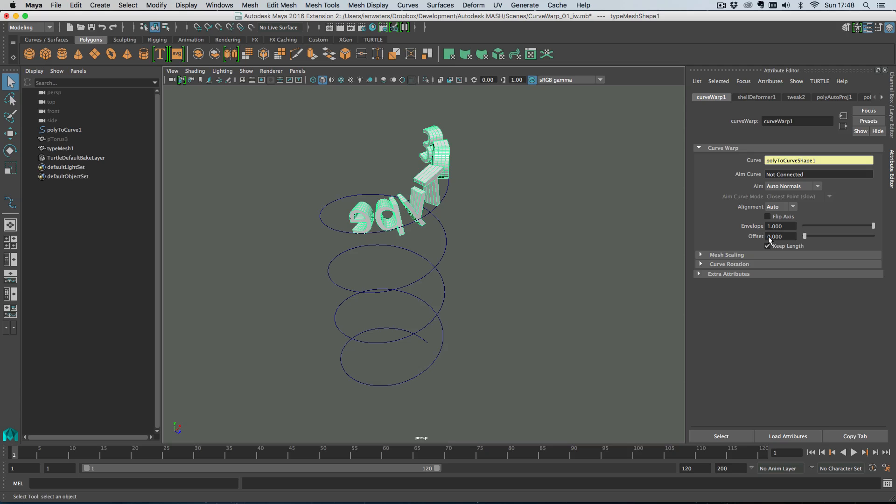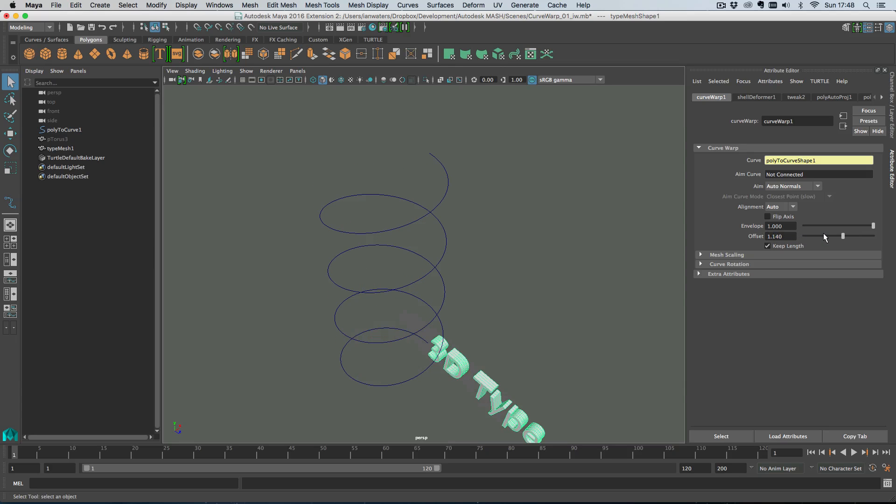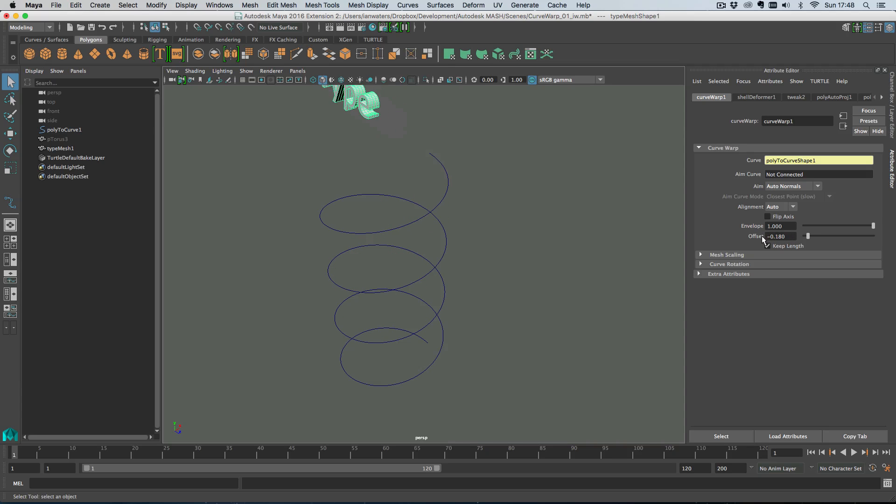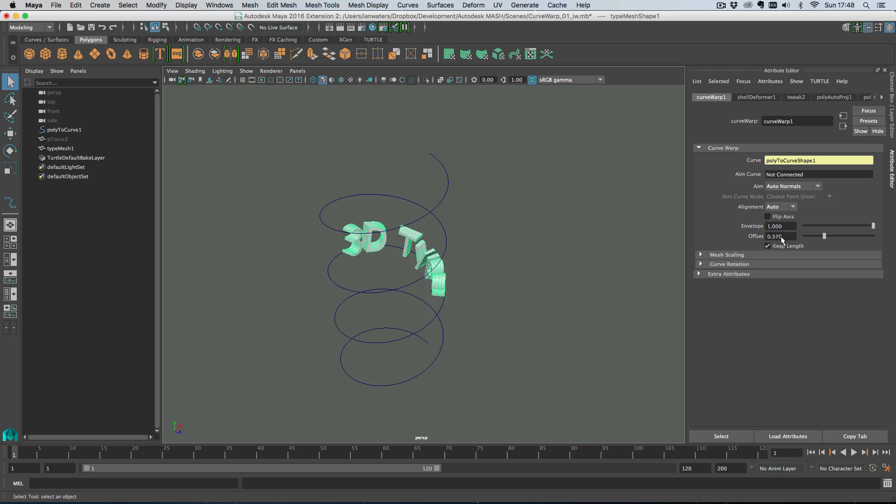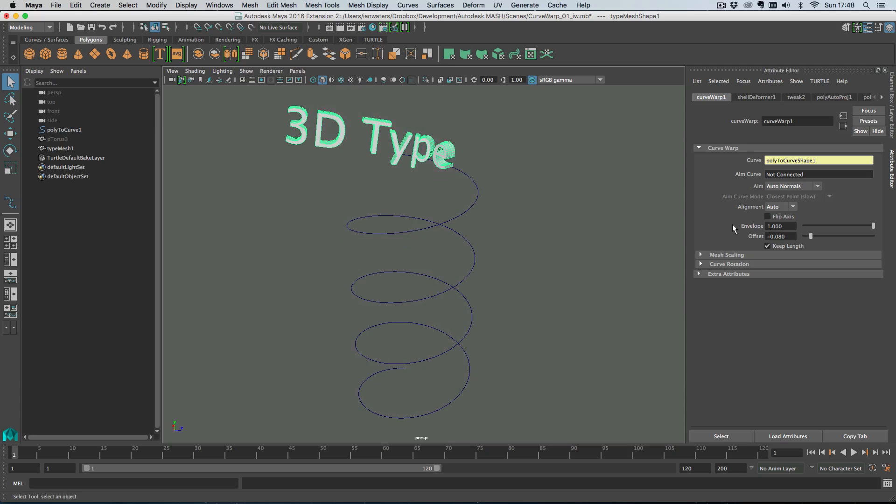So if I just adjust the offset here, our type will move along the curve which is pretty cool, and you've got loads of things on Curve Warp.